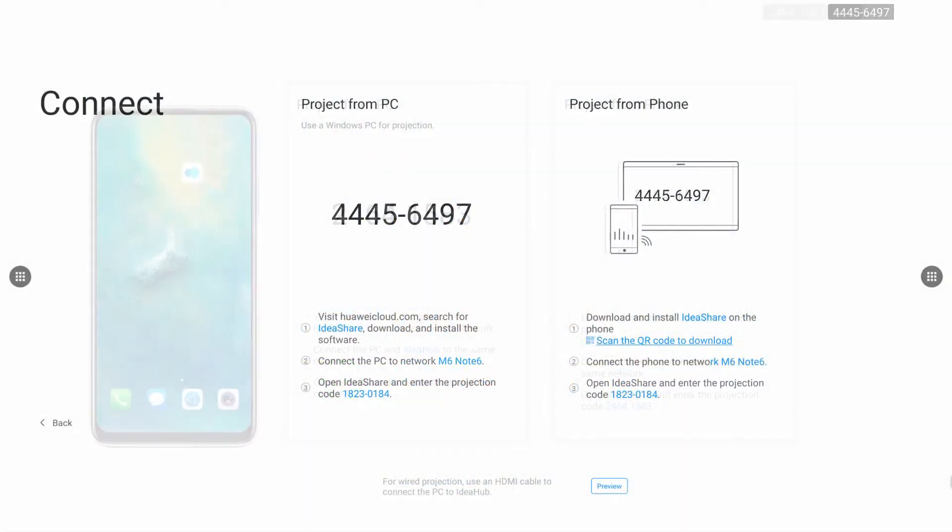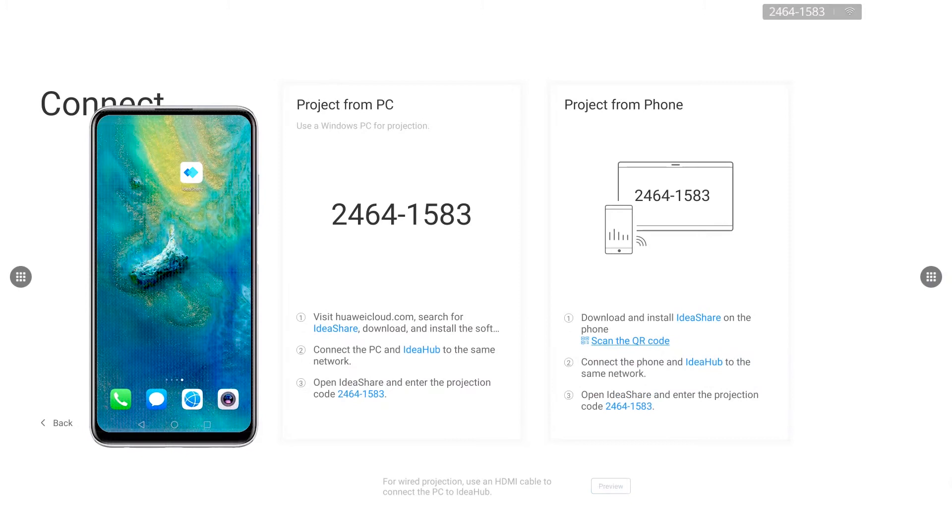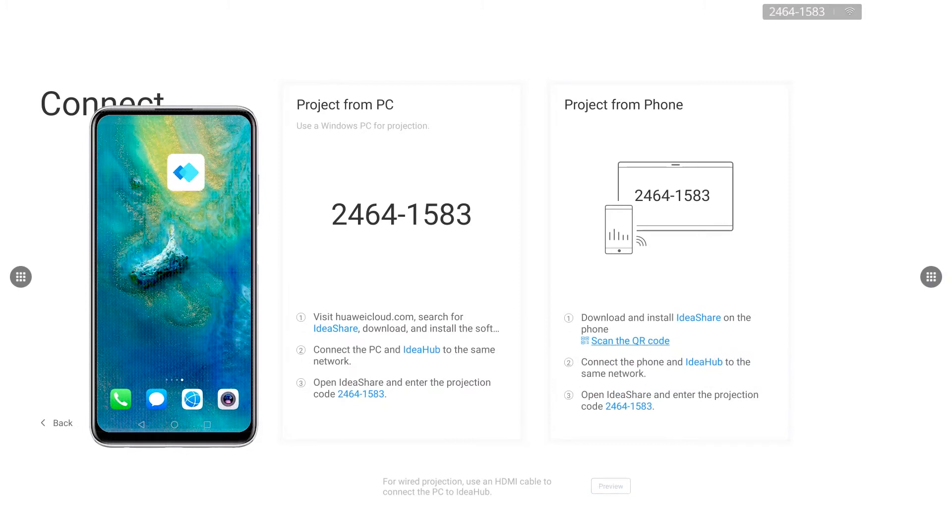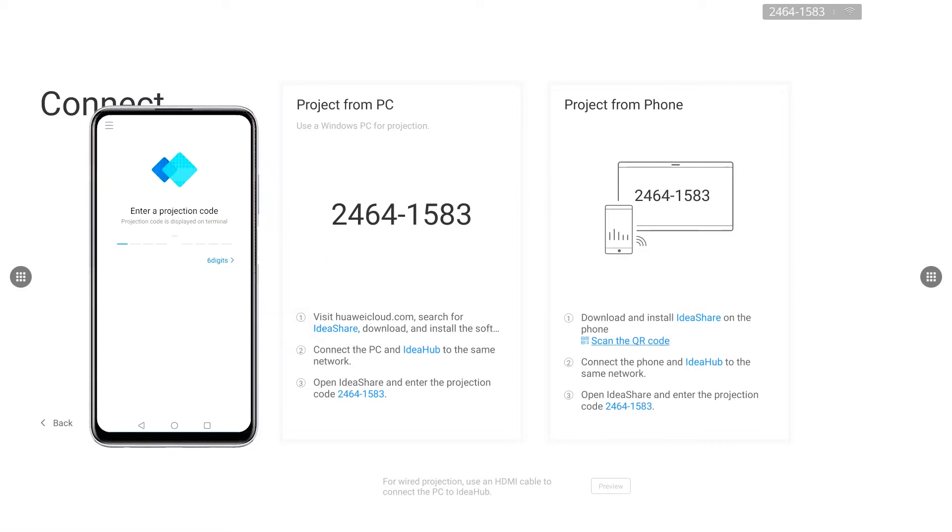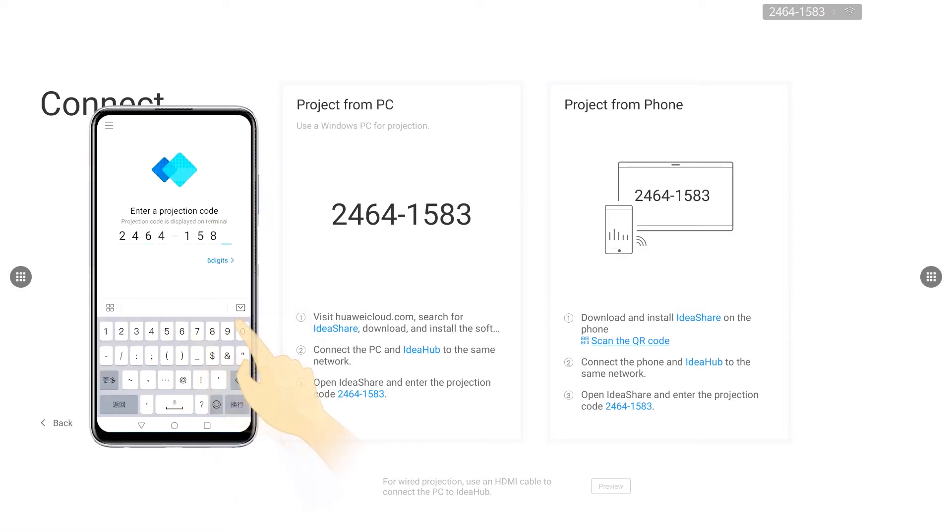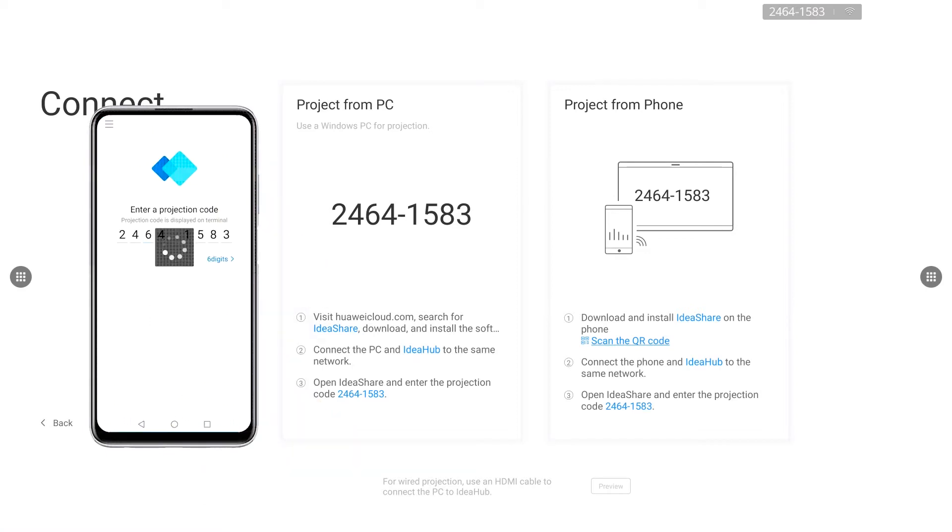For example, when using a phone as a projection source, you only need to download the Ideashare app, configure the app, enter the projection code and tap to share the screen.